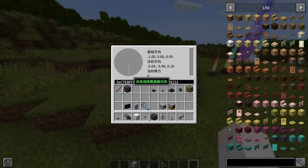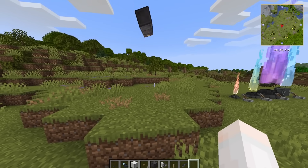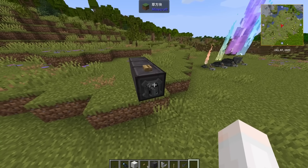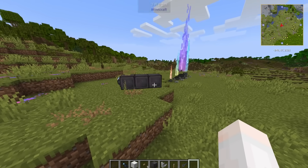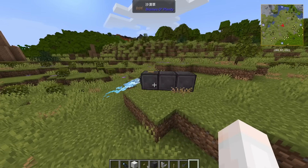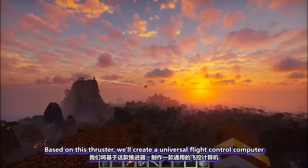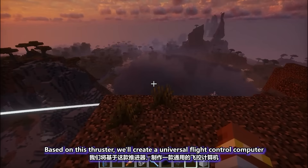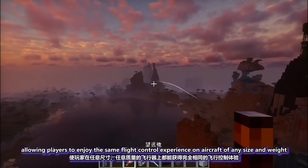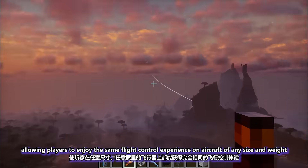It is spinning. Let's make it spray downward, spray left, switch right. Based on this thruster, we'll create a universal flight control computer, allowing players to enjoy the same flight control experience on aircraft of any size and weight.